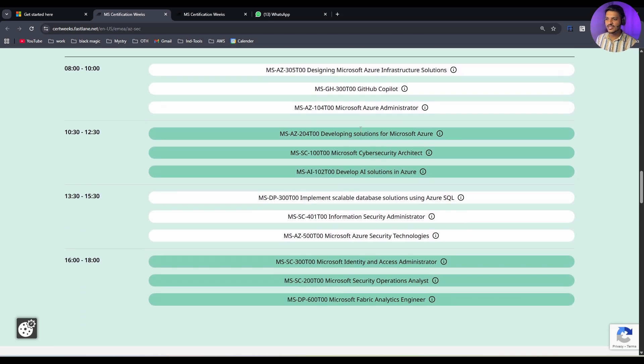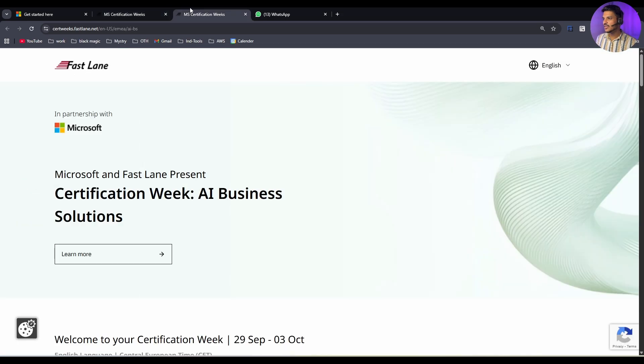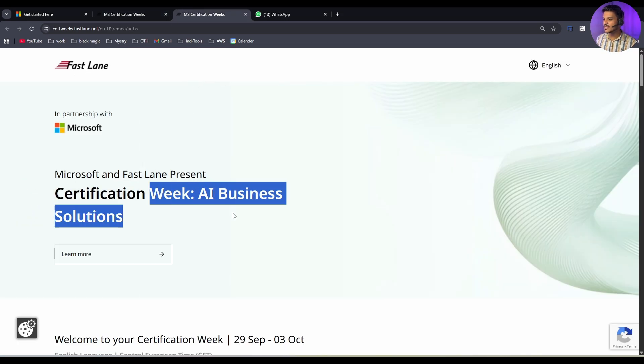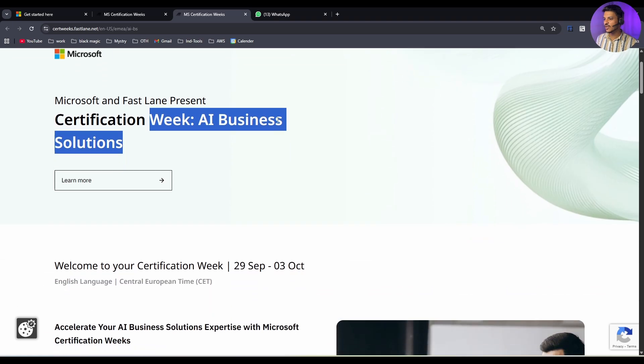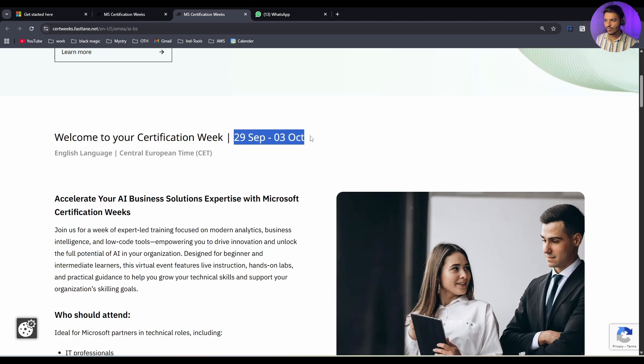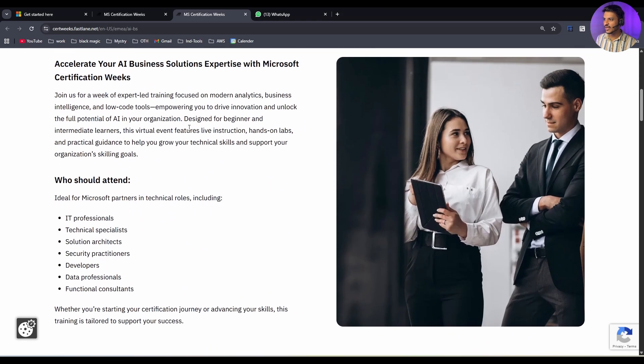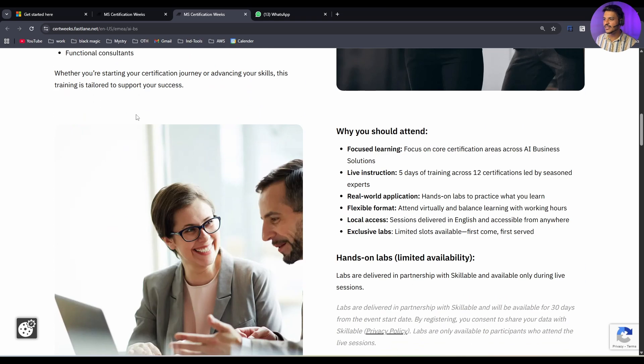This thing you need to take care of. There is another week also which is termed as Certification Week AI Business Solution. If you scroll down, you can see this week is going to happen from 29th September till 3rd October. If you scroll down, there are various things that you can pause the video and read.